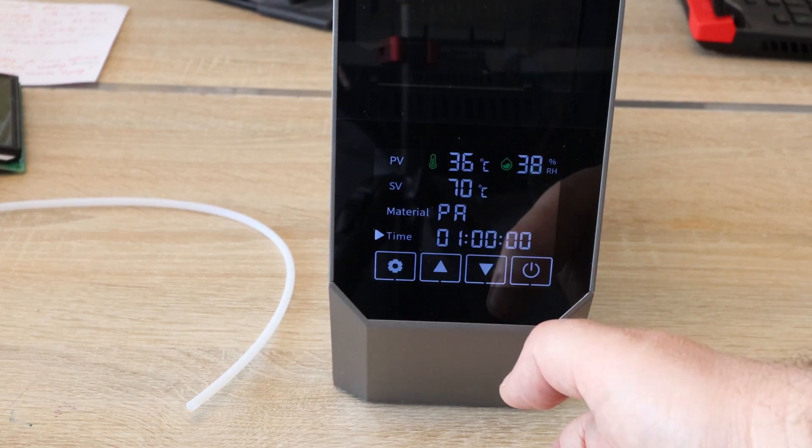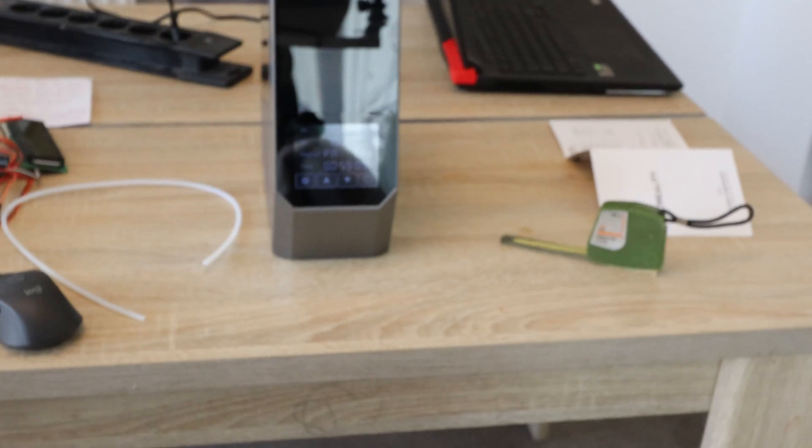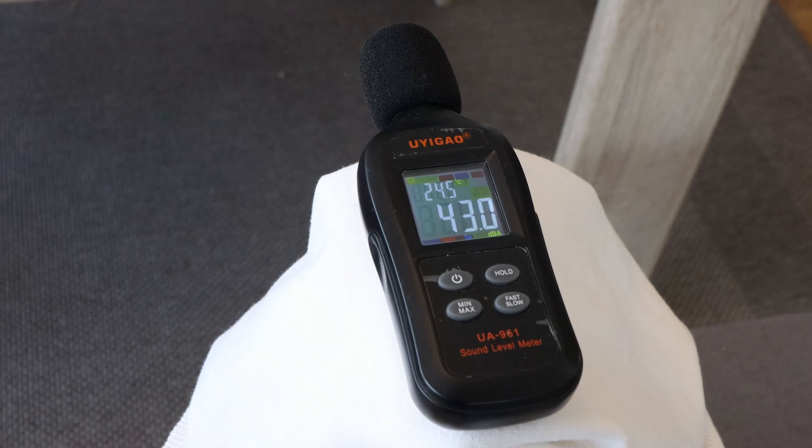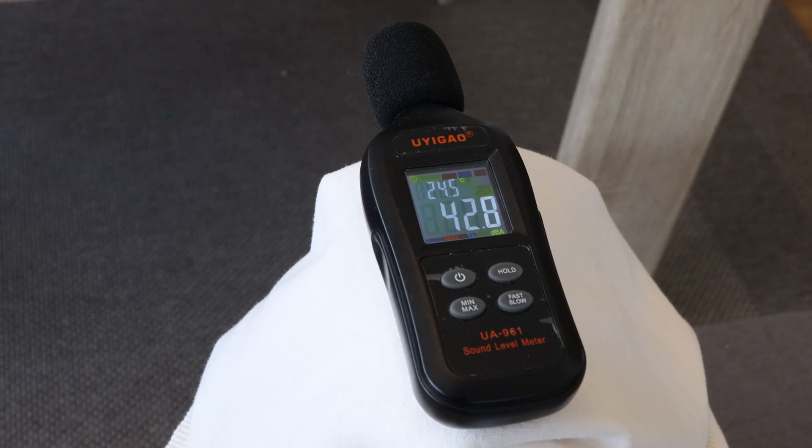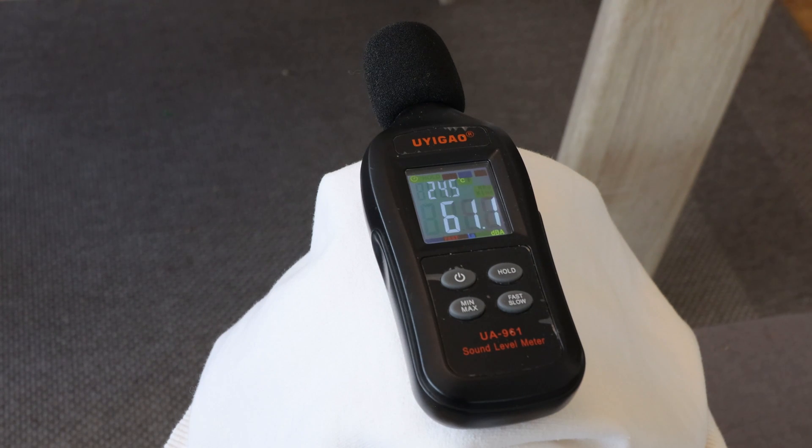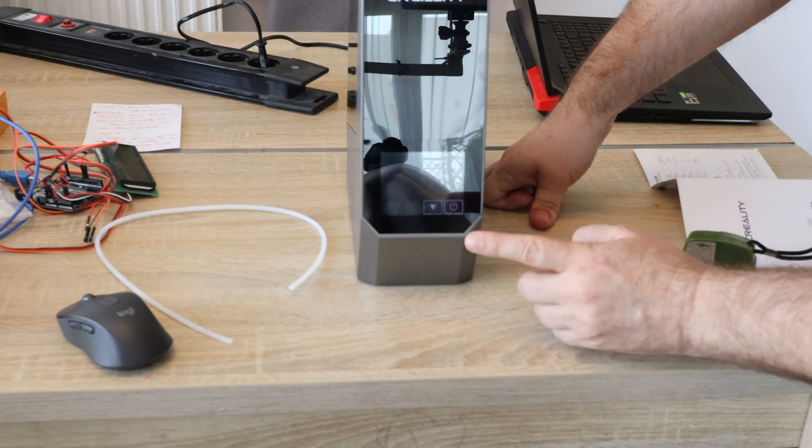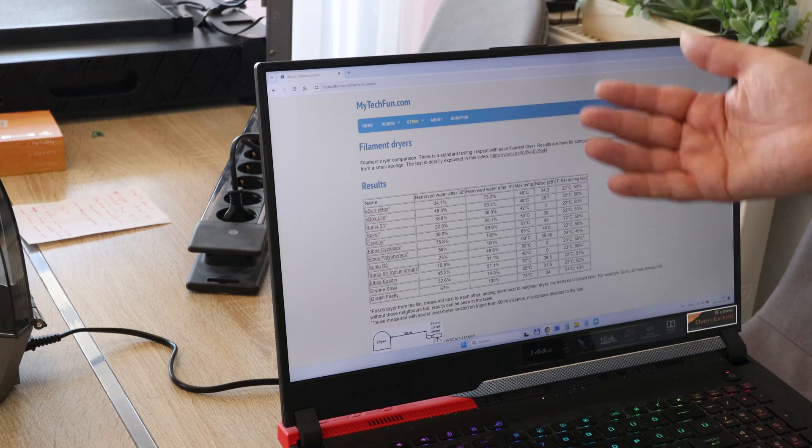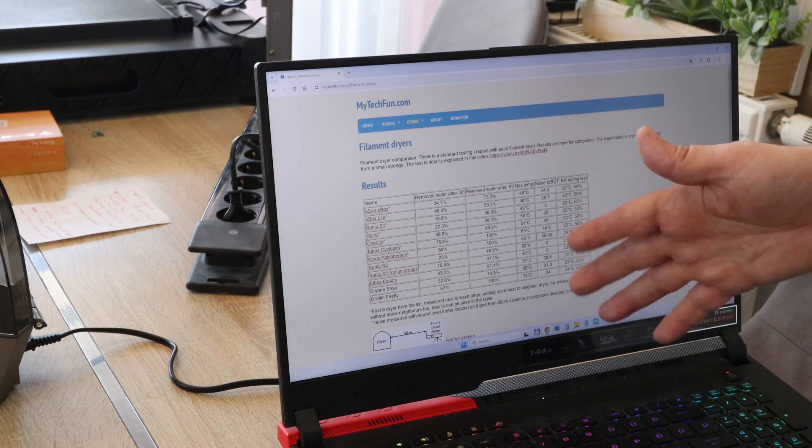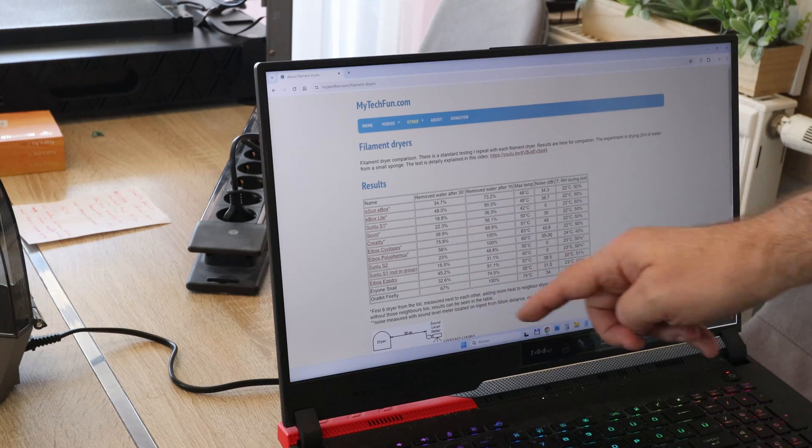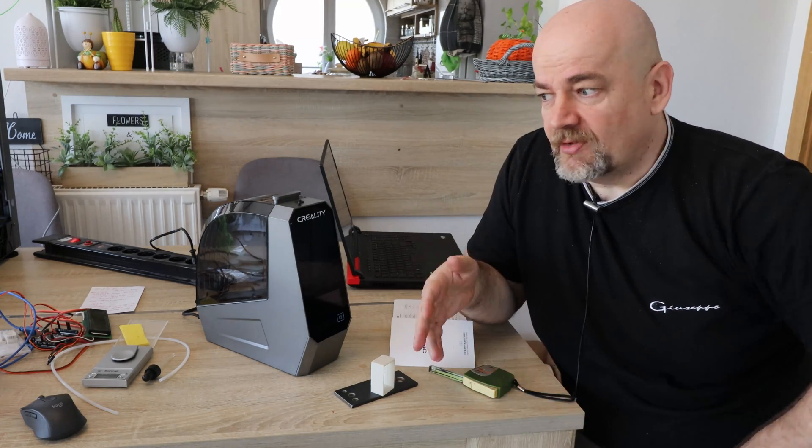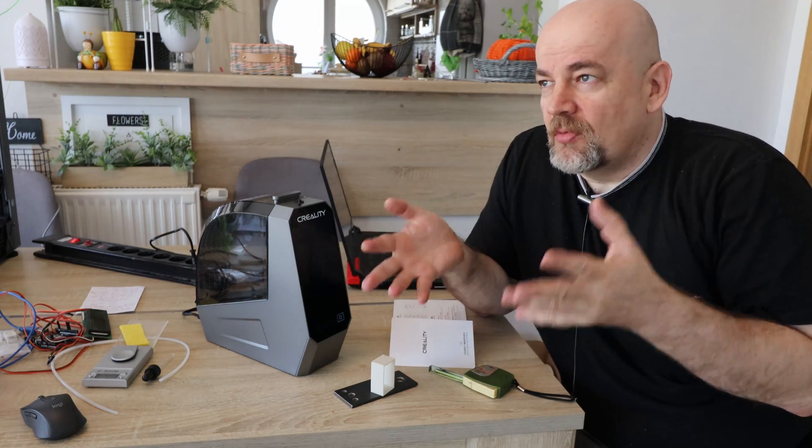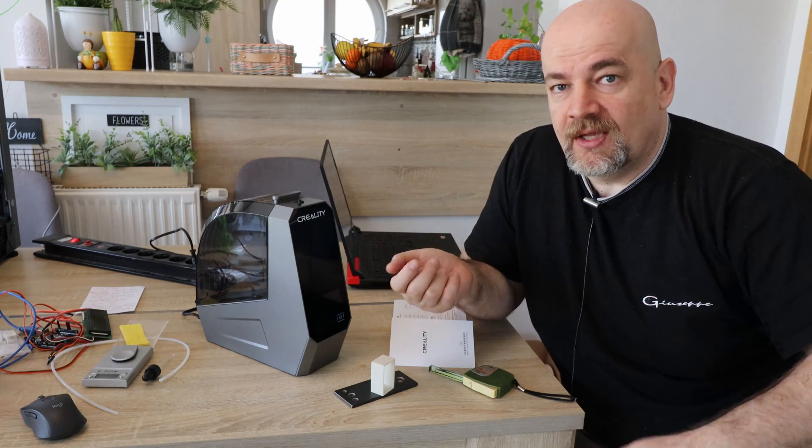It could be quieter. Let's measure the noise. From exactly half meter distance, approximately 42.1 decibels. On mytechfun.com website I have a page where I'm collecting this data so you can compare the noise or drying capabilities with other filament dryers. Now if you're not new on this channel you know that I like to measure things. And I have this experiment which I can repeat with every filament dryer.